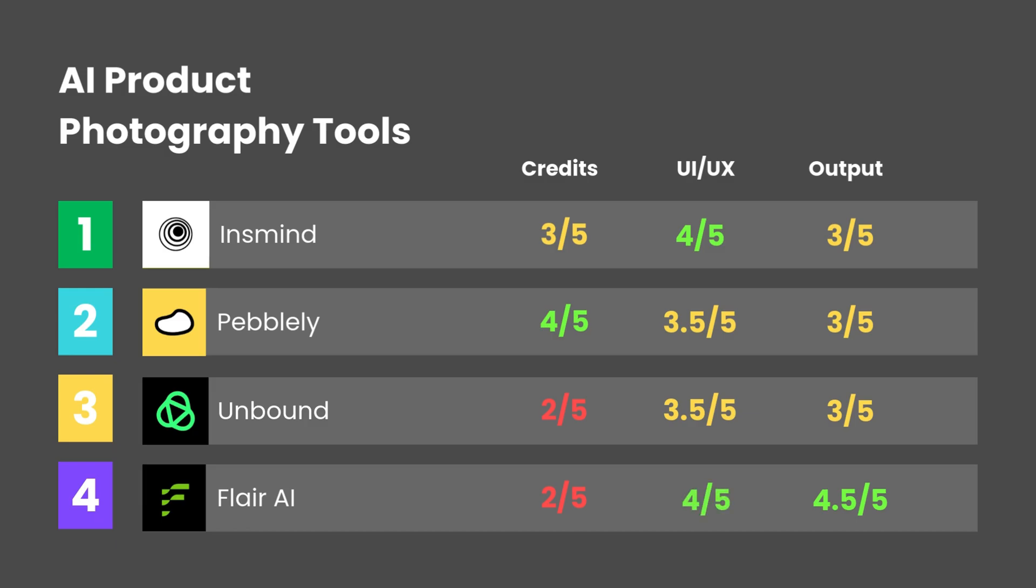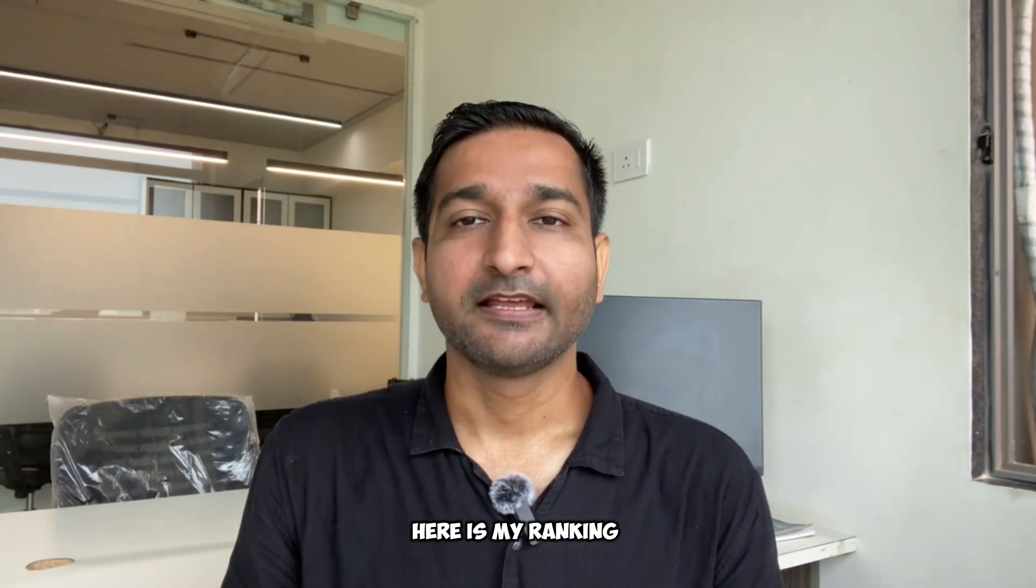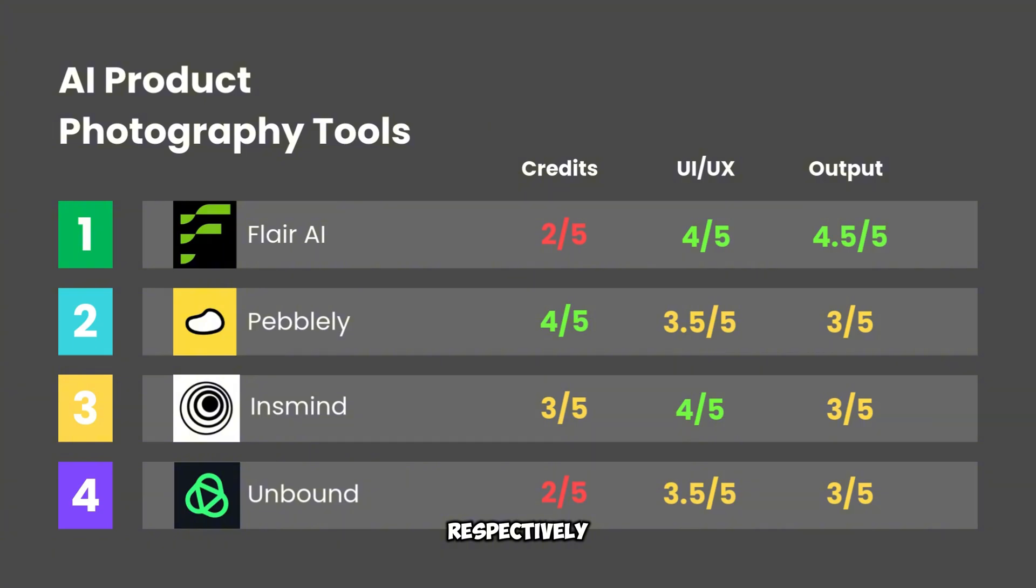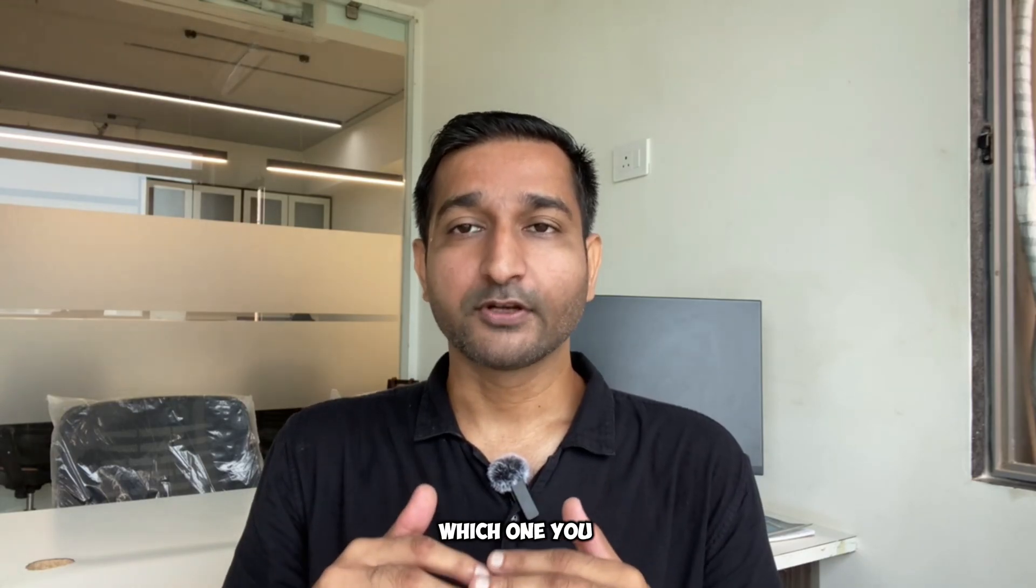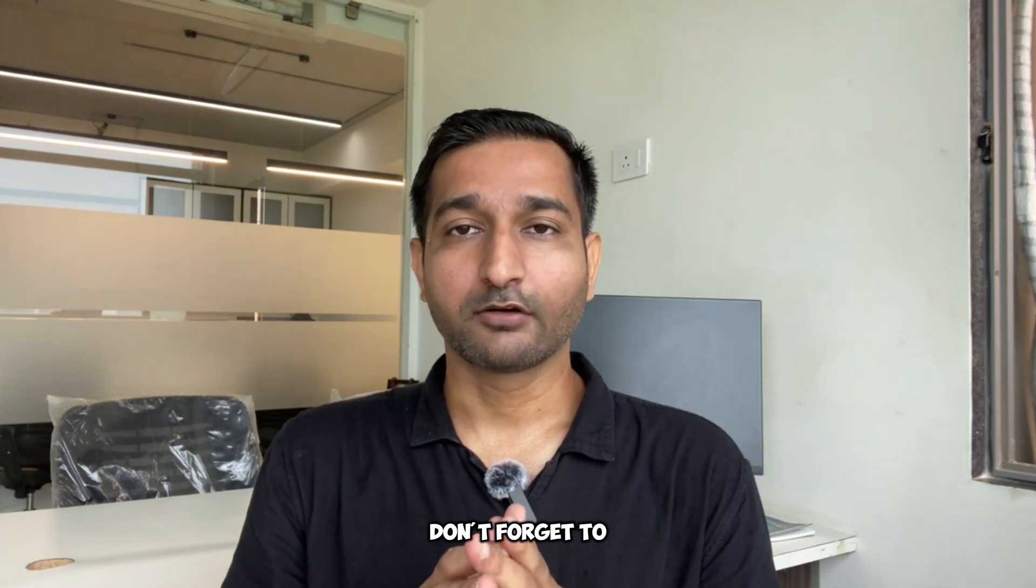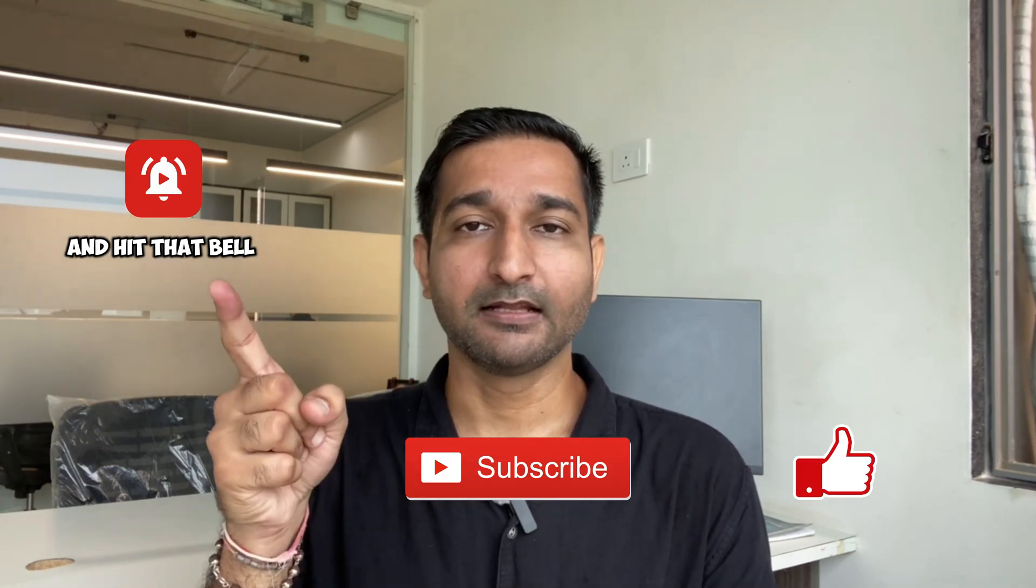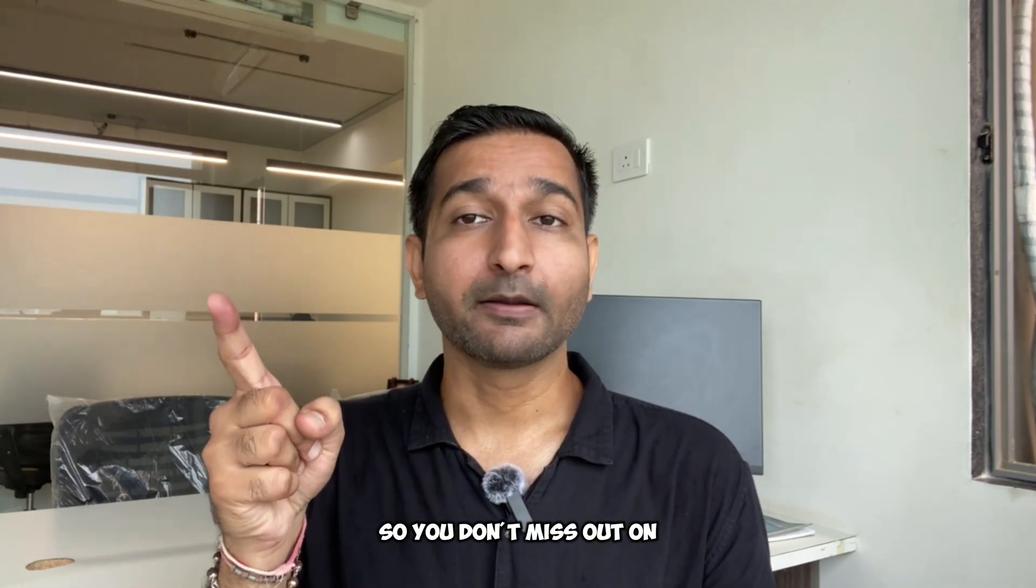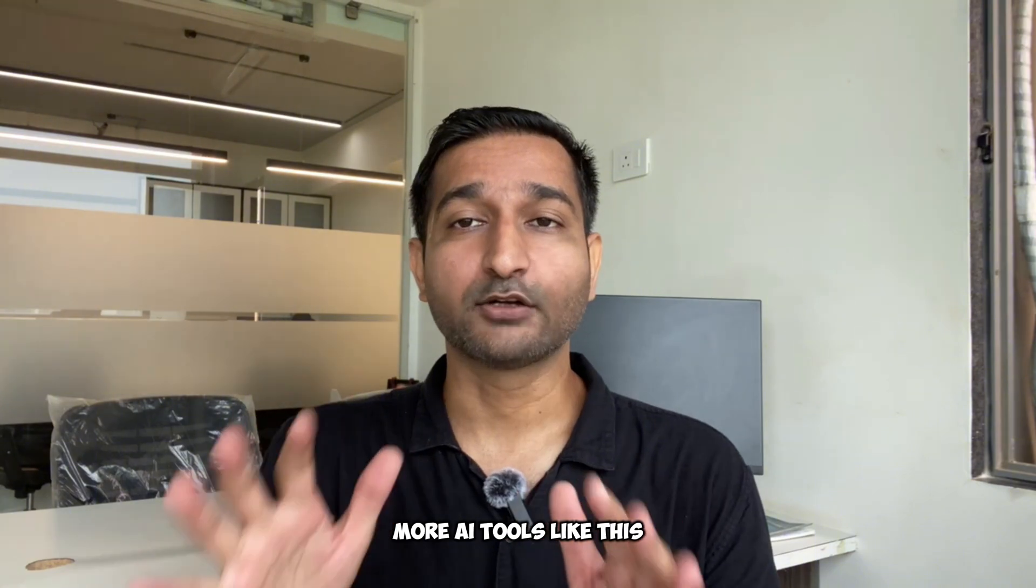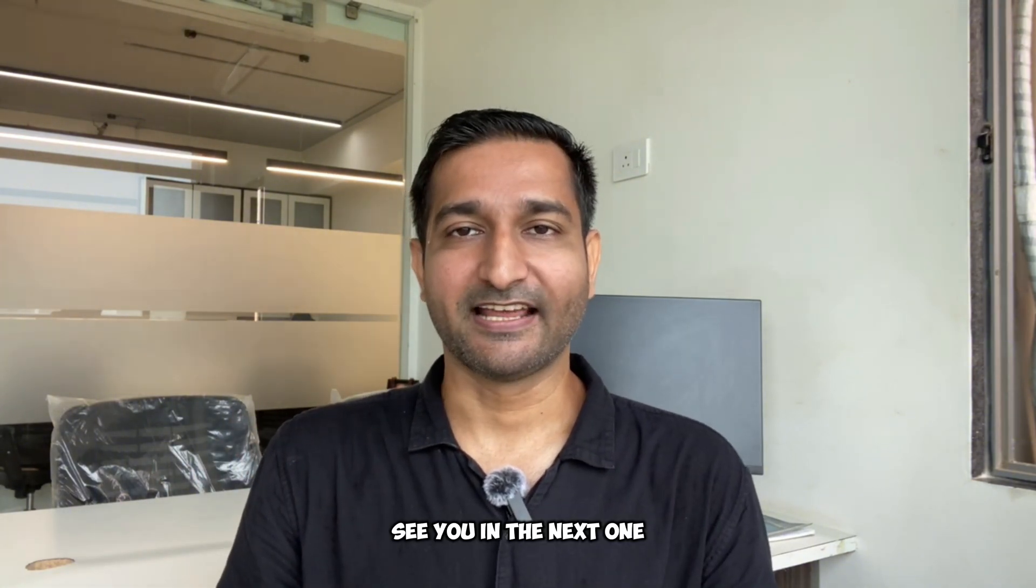And that's it. Here is my ranking for all the tools respectively. Let me know which one you like the most. Don't forget to like, subscribe, and hit that bell so you don't miss out on more AI tools like this. See you in the next one!